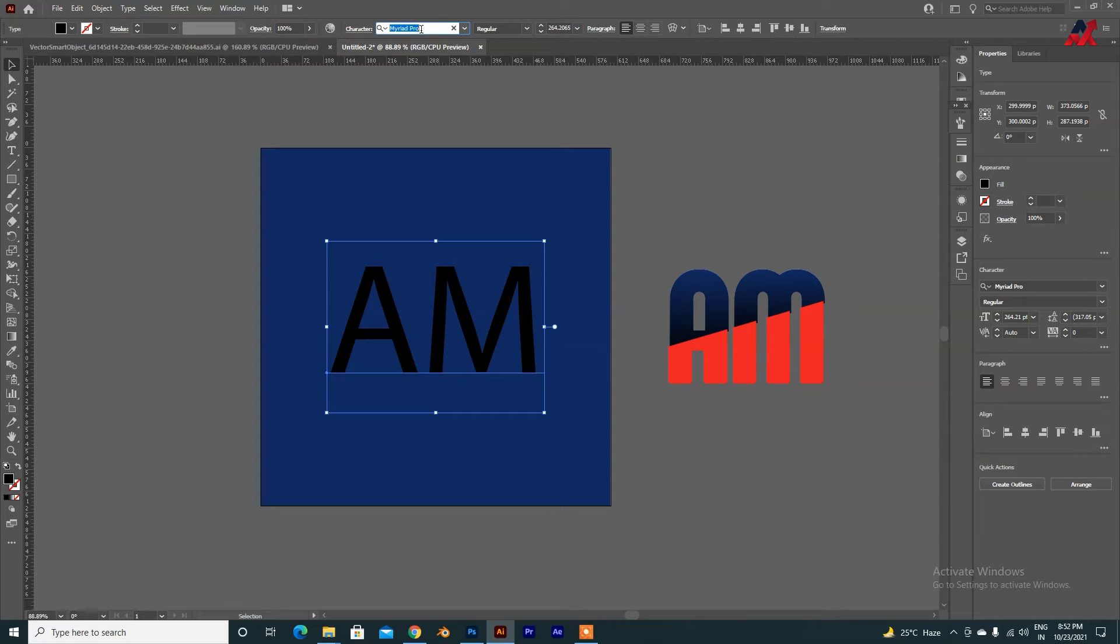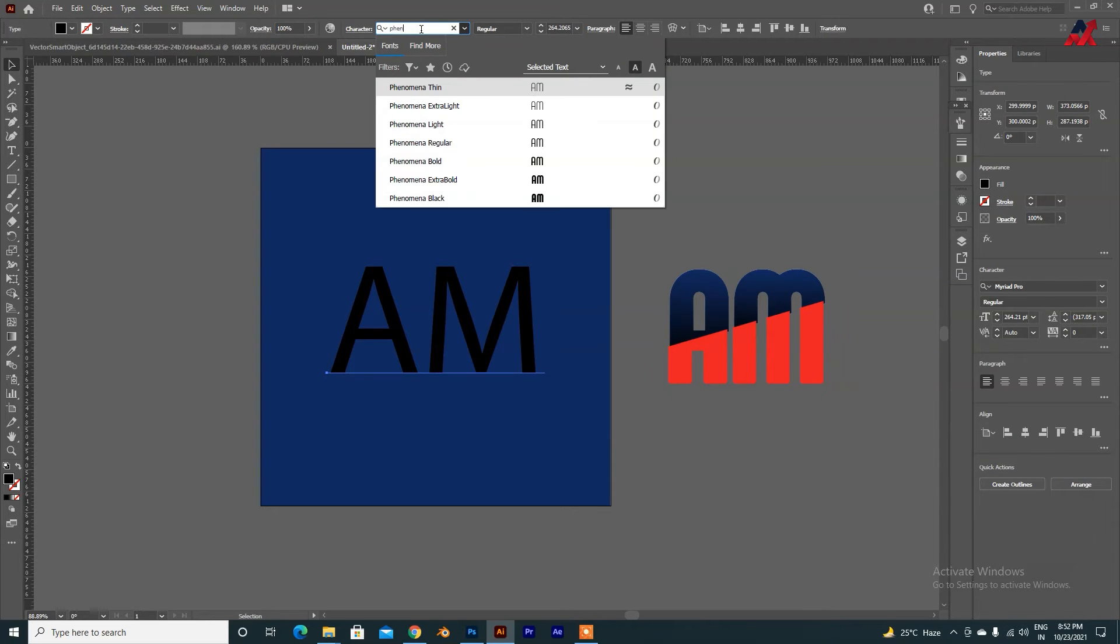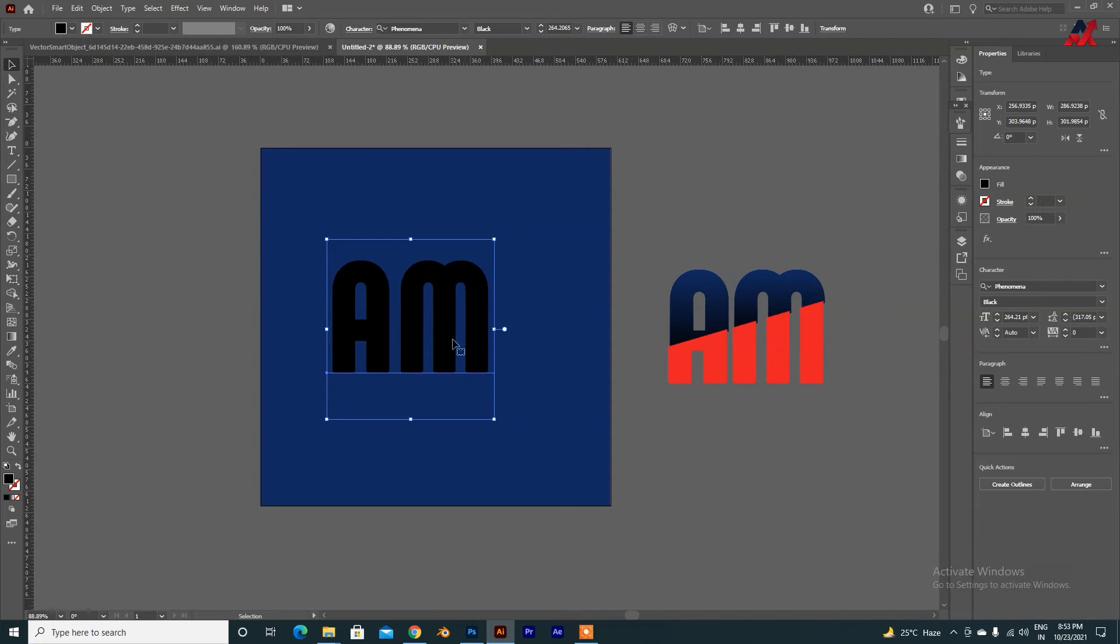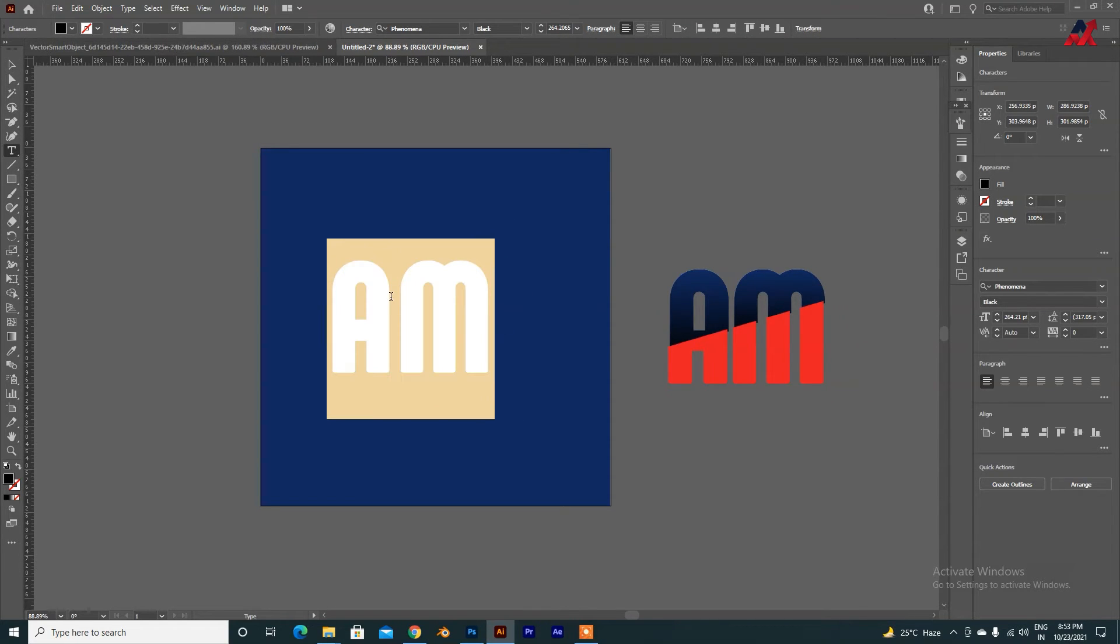You can type A, B, C. You can type anything. We are here. It is just Phenomenon Bold as I told you. We are taking it. Then, we will select it.